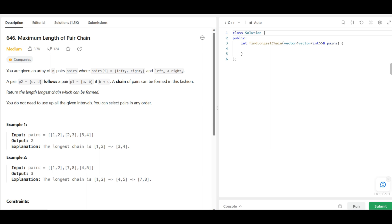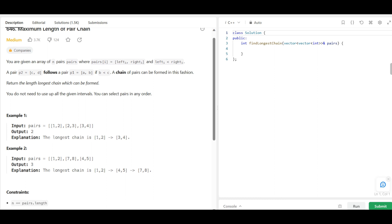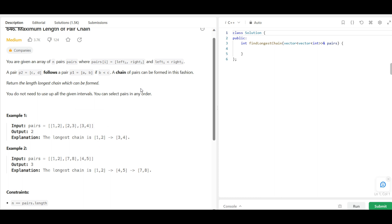Hello friends, today's problem is to find the maximum length of pair chain. We are given a list of pairs where each pair has two elements, and the relationship between the first and second element is such that the first element is strictly less than the second element. All pairs satisfy this property and they are not sorted in any order.